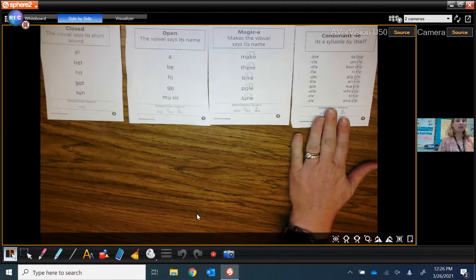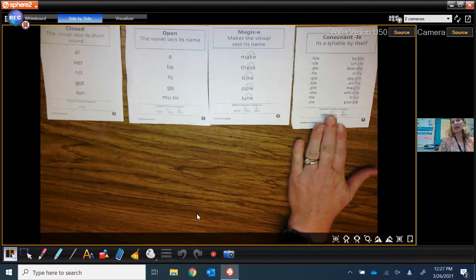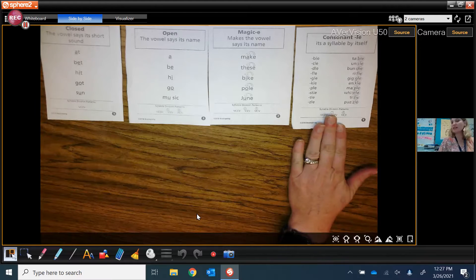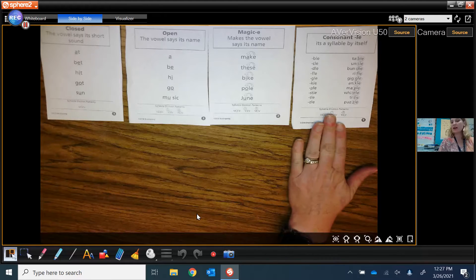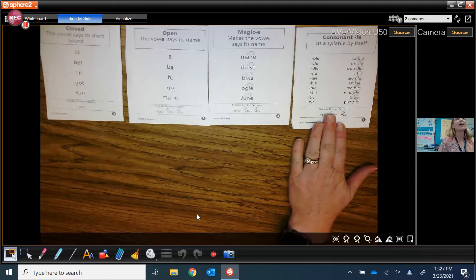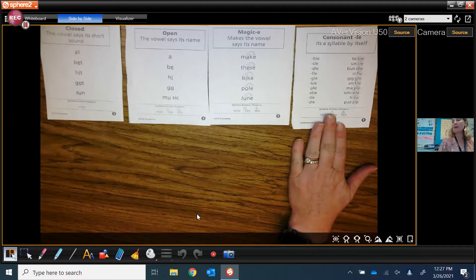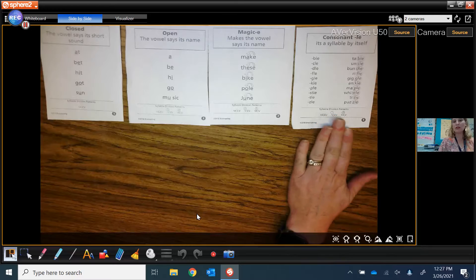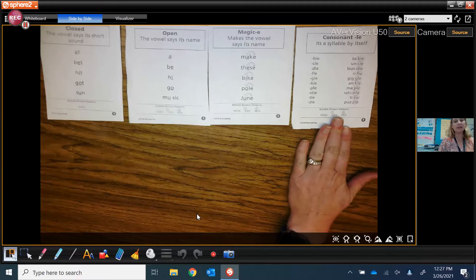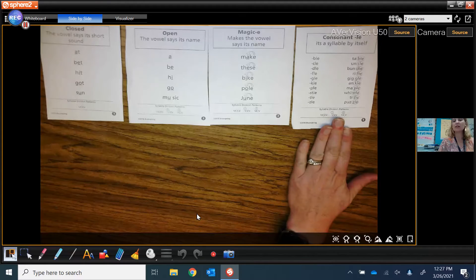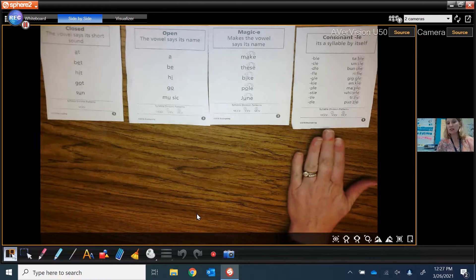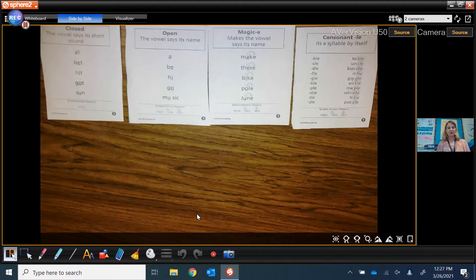And we're introducing consonant L-E syllables. This is when it's a syllable by itself and you have a consonant sound followed by the letters L-E that make the sound L, as in bull, cool, dull, full, gull, pull, still, tool, and zl.